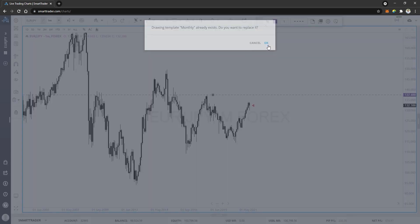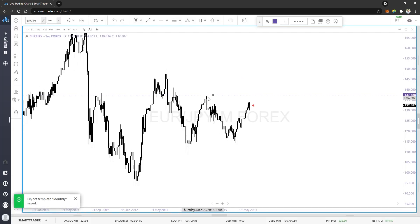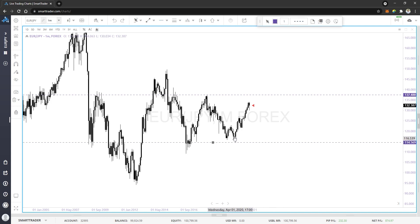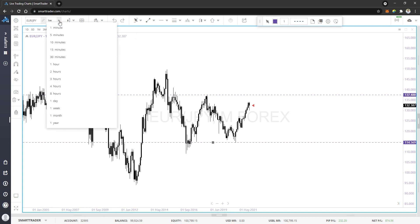I'm going to find the swing low on the monthly, which is right there. You see a low center candle, two to the left that are higher, two to the right that are higher. Then I'm going to drop down to my weekly and see what I see there.